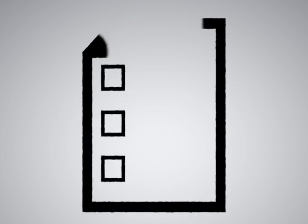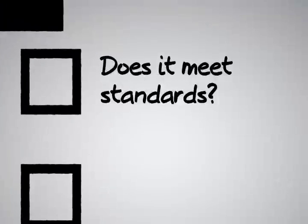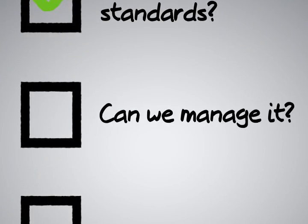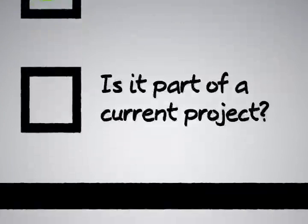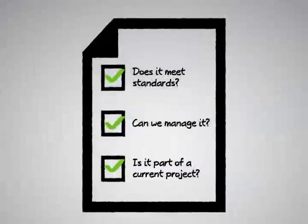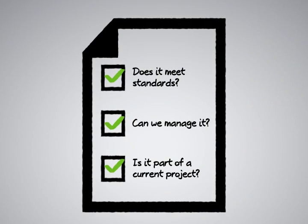IT typically must evaluate the request. Does it meet IT standards? Can they manage it? Is it part of a current project or do we need to approach the PMO or project management office to get further approvals and budget?